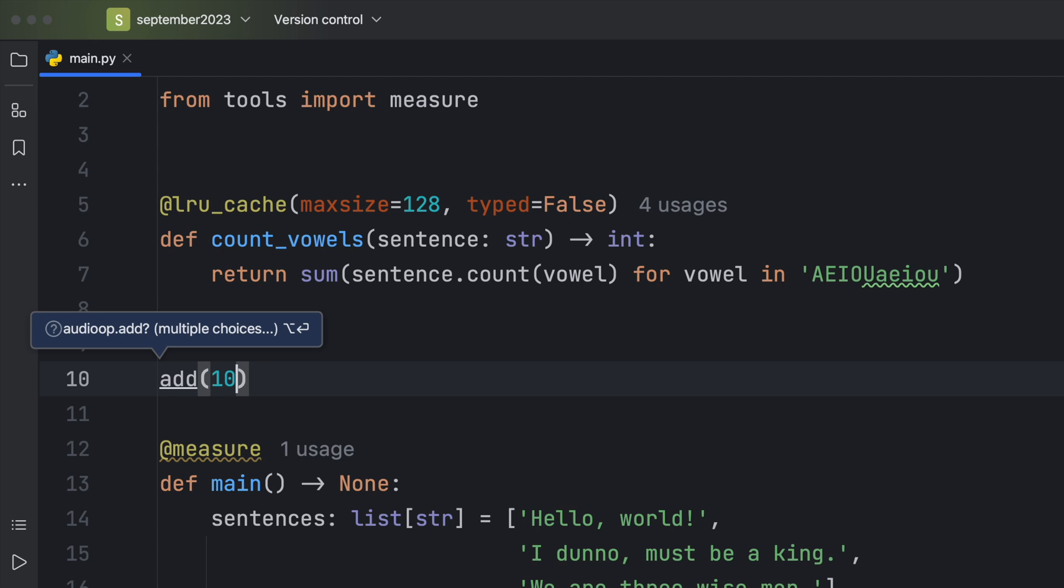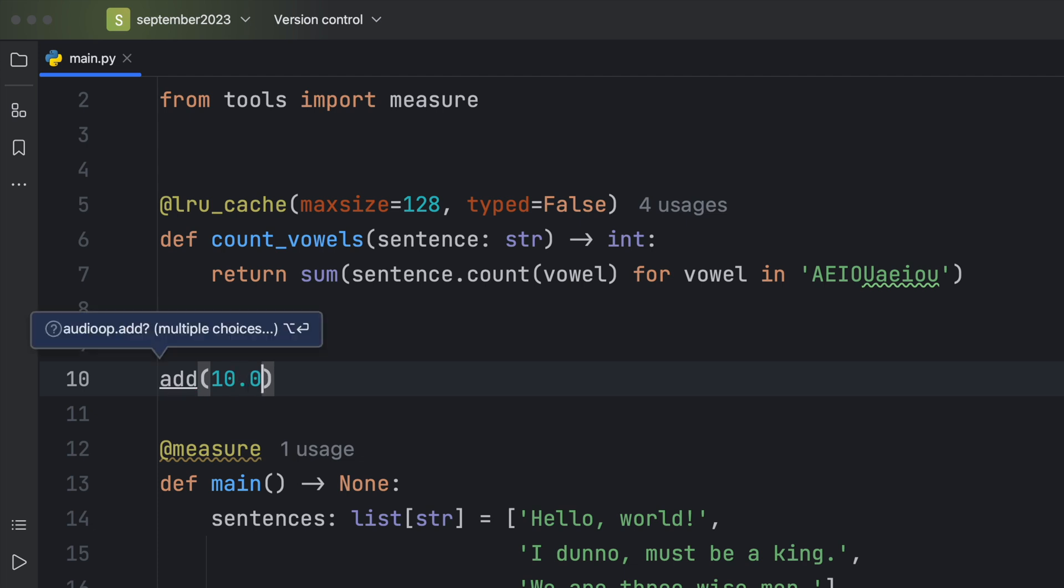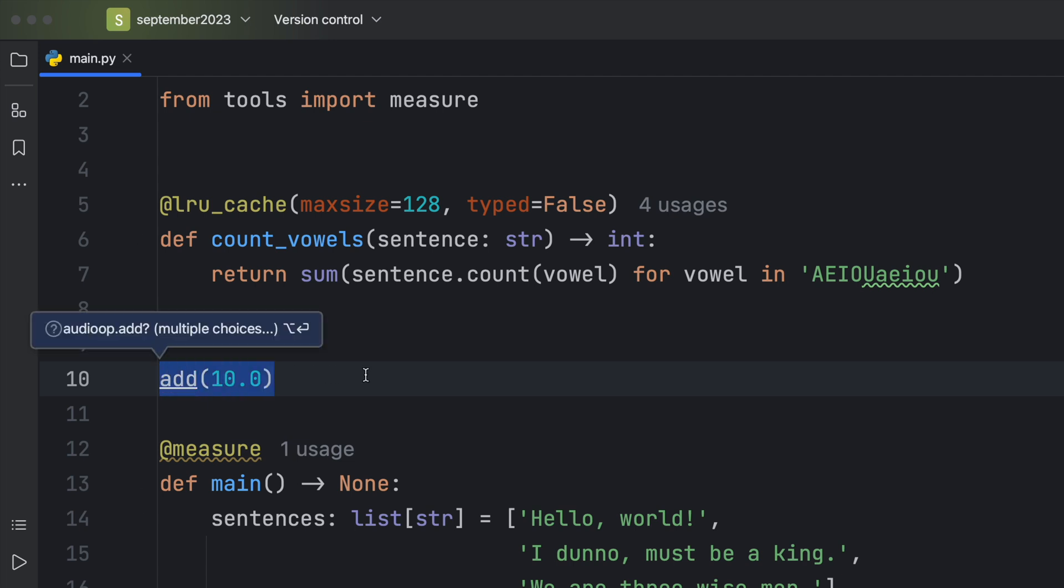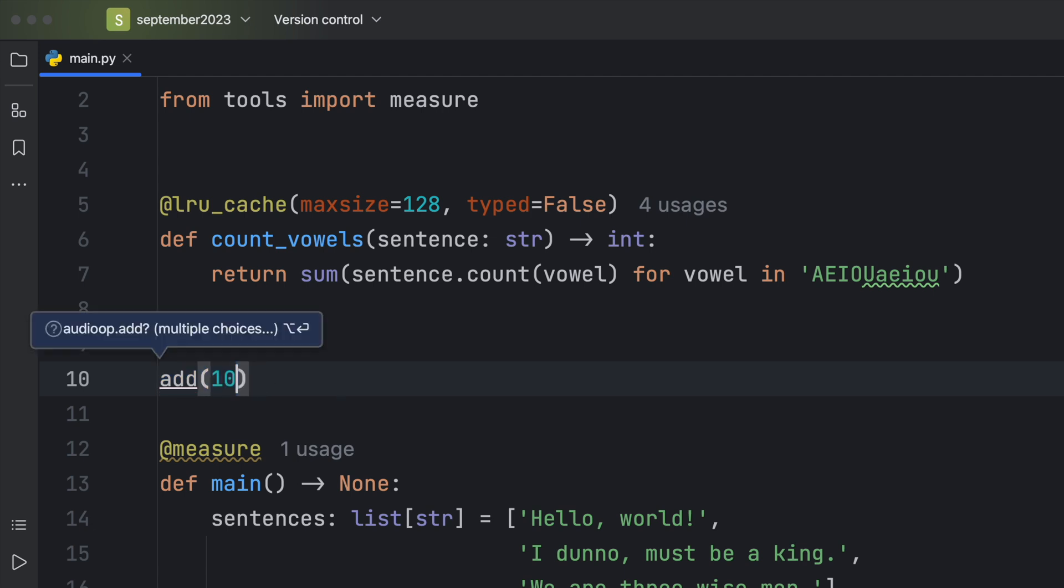If you have typed set to true, it's going to consider 10 and 10.0 as different types. So those will end up being considered as distinct calls with distinct caches, instead of just having one cache for that result.